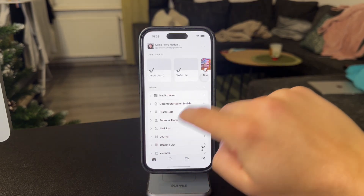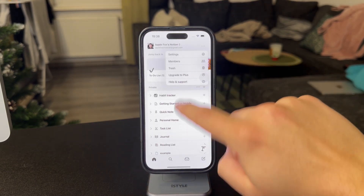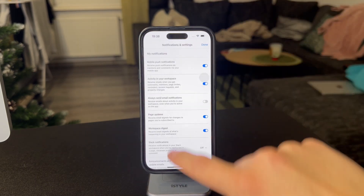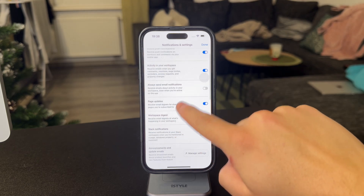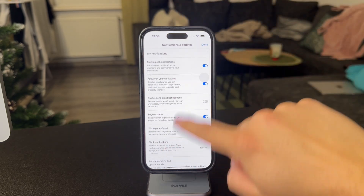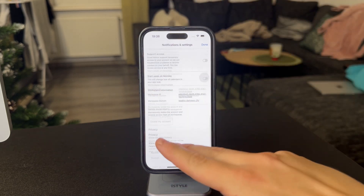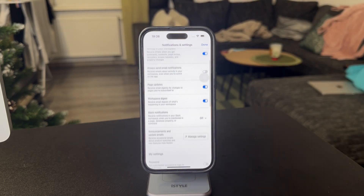Essentially, when you check out the settings inside of Notion, you have a bunch of different stuff, but there is just nothing about the language.